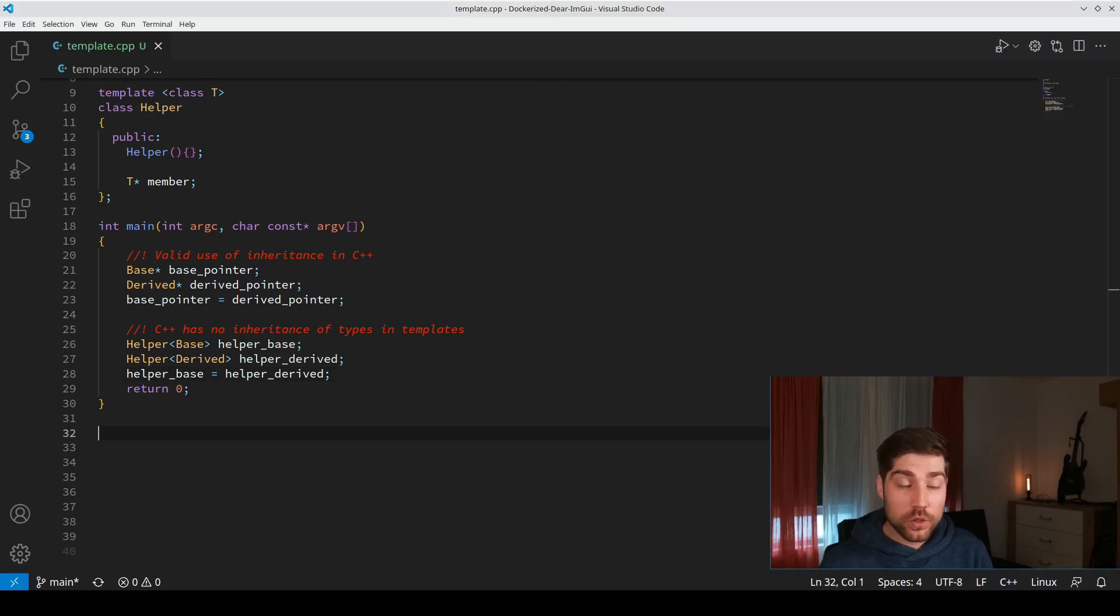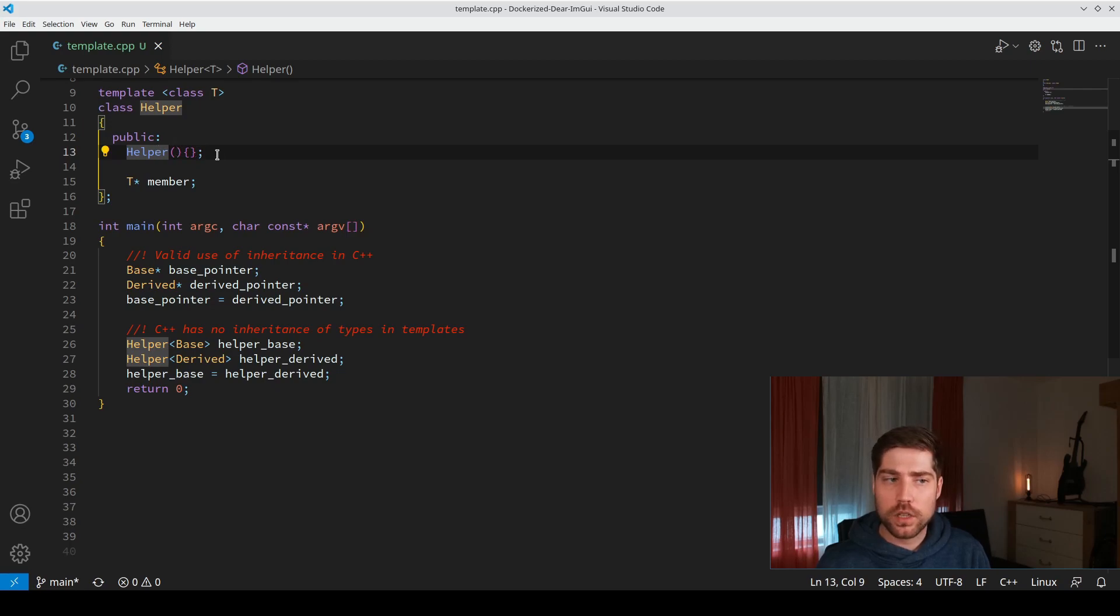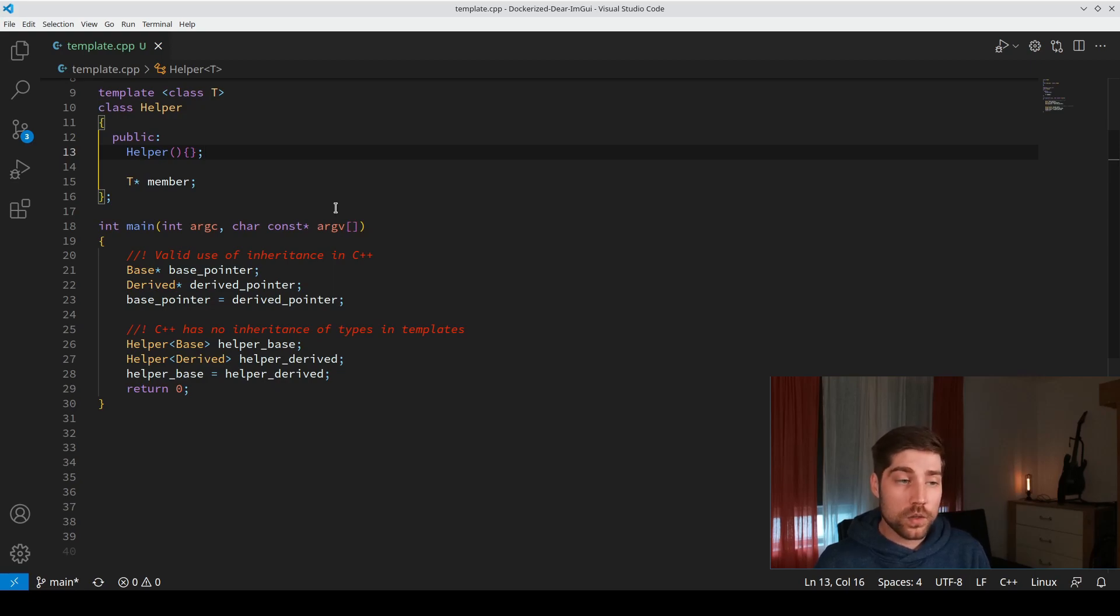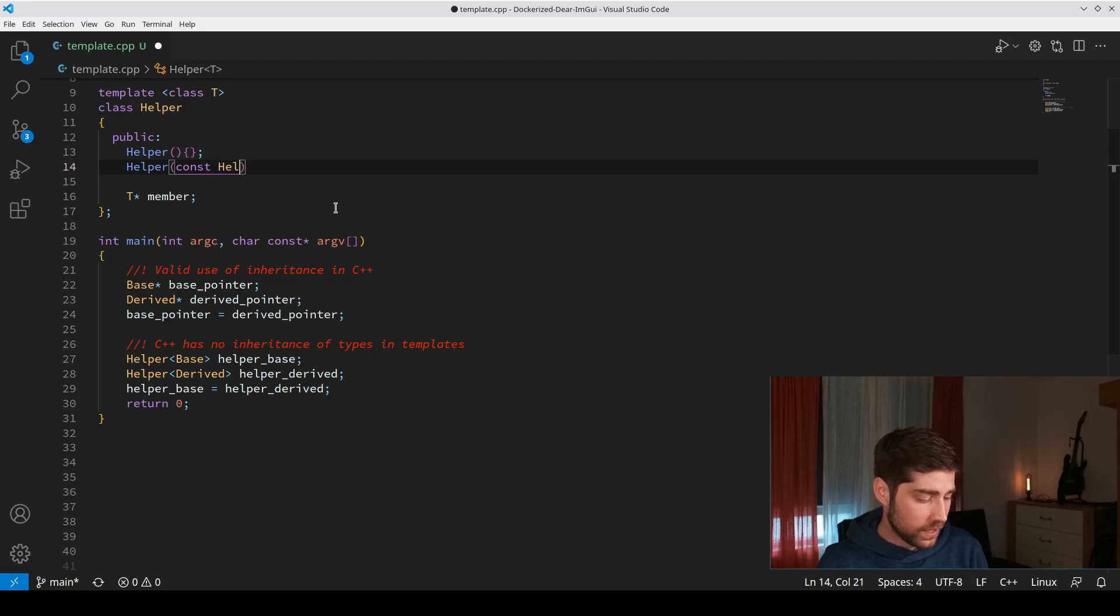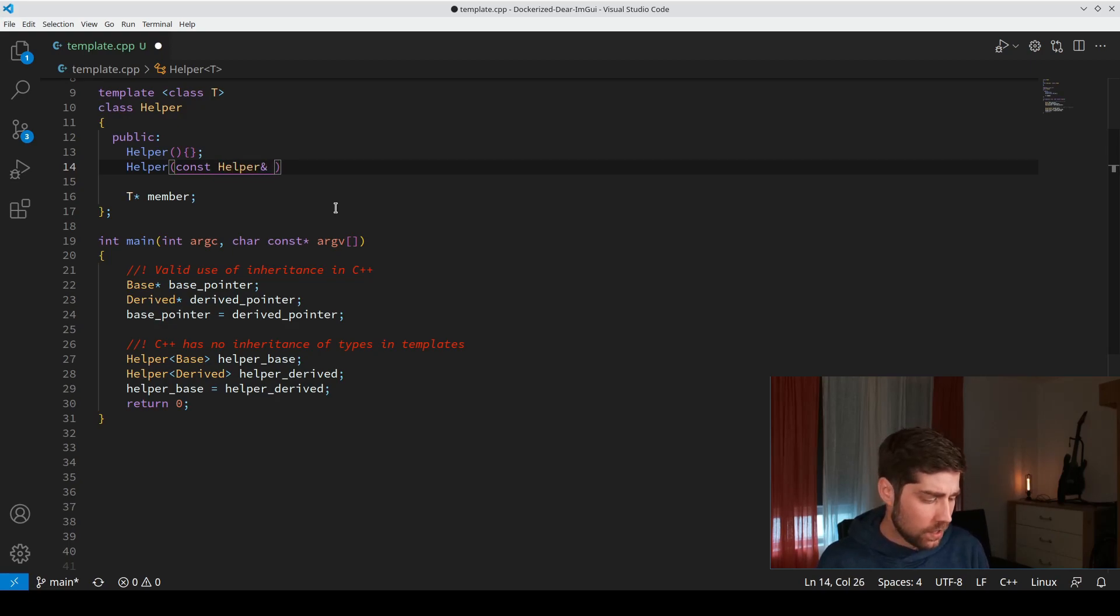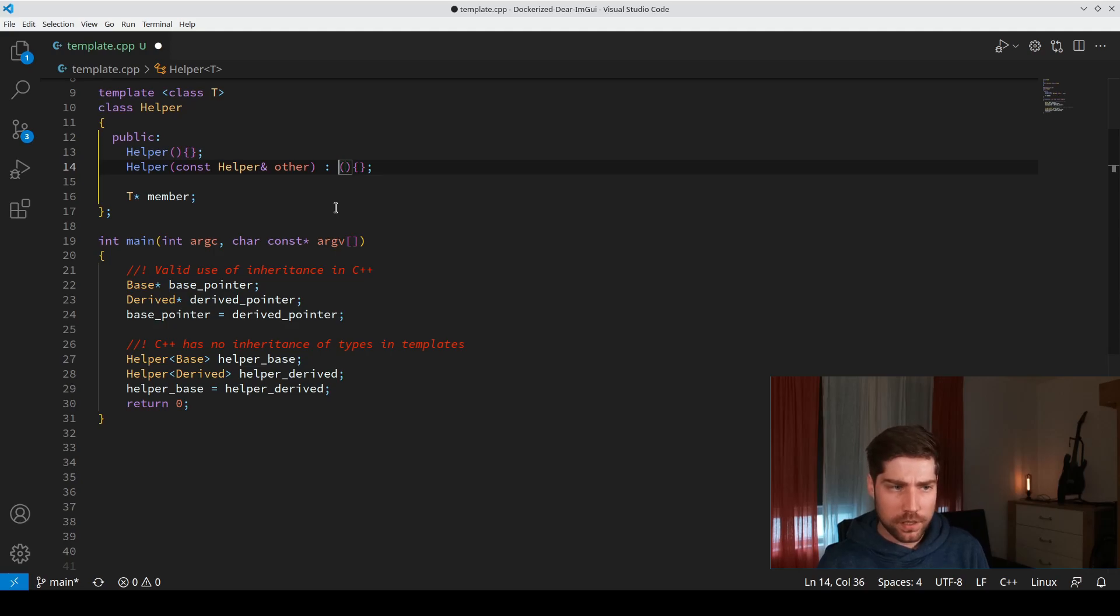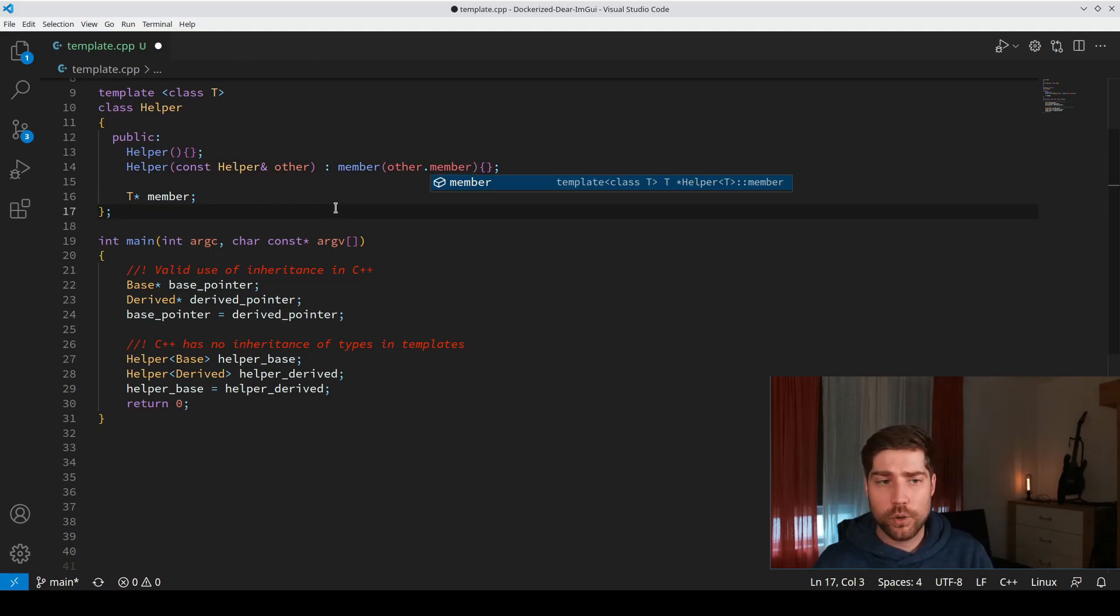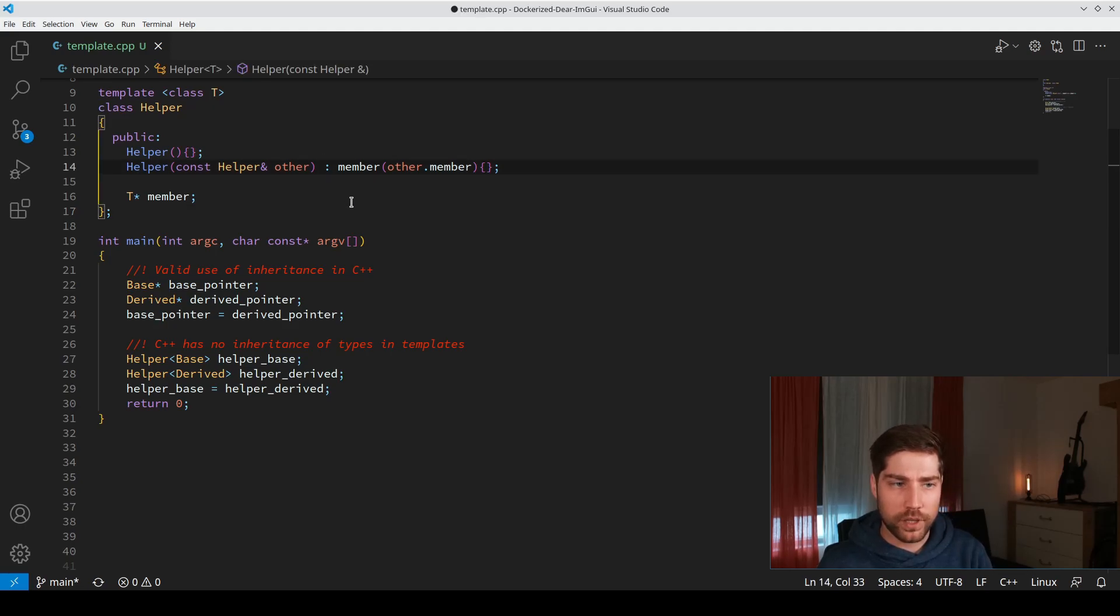To understand what's happening, let's look at the constructors of the helper class. The helper class has one default constructor, but the compiler generates additional constructors for you: the copy constructor, copy assignment operator, and also the move and move assignment operators. They create a helper object out of another helper object and do the assignment of the members. This will be implicitly created by the compiler if you don't write it.